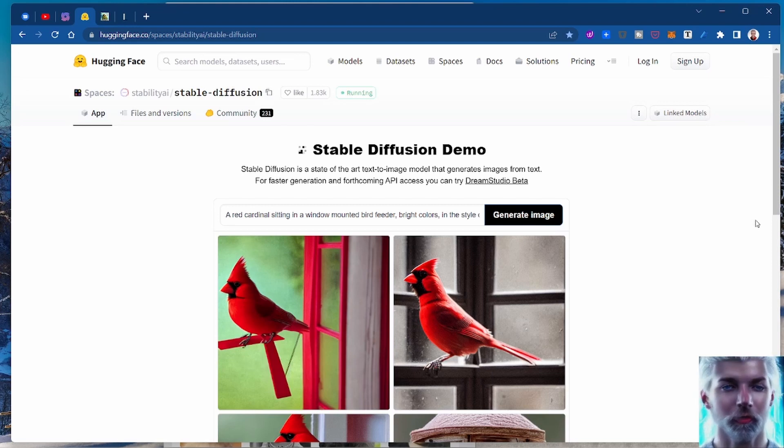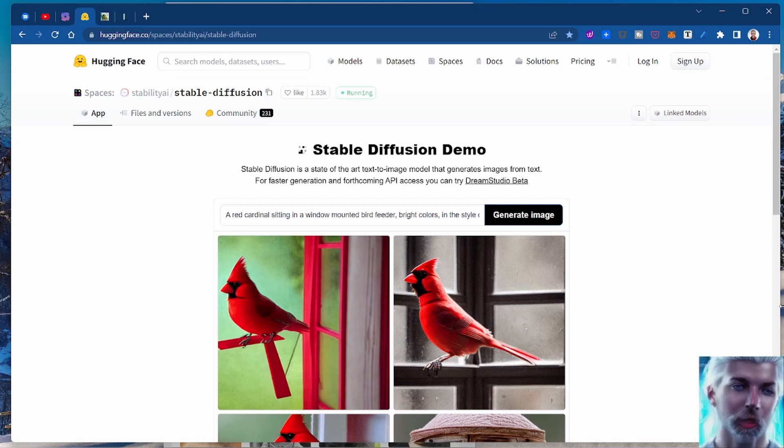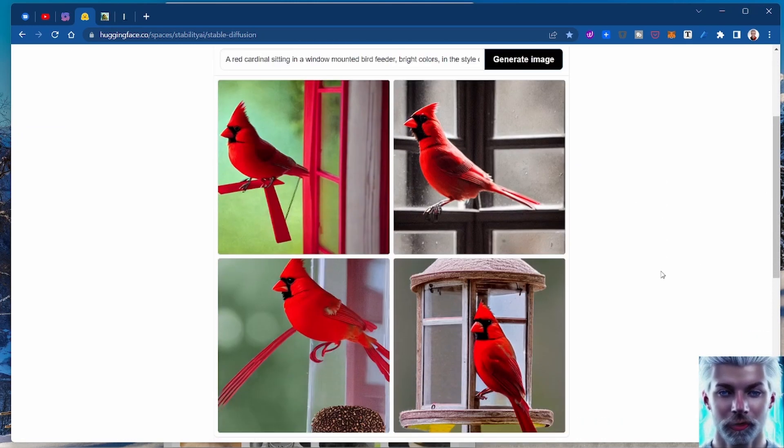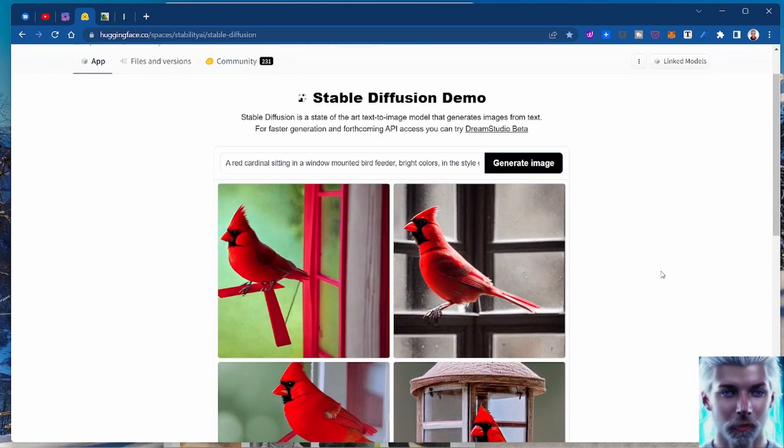So what I did was I decided to create - you too can do this. You can go to huggingface.co/spaces/stability-AI/stable-diffusion.